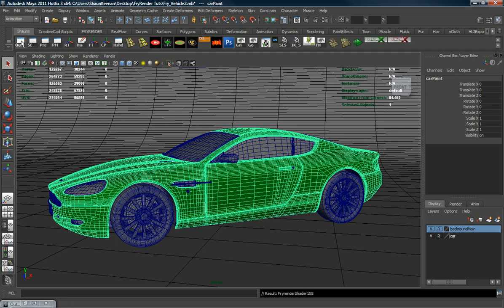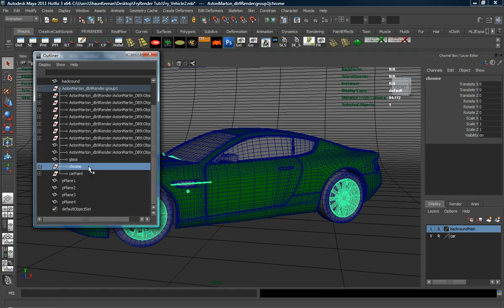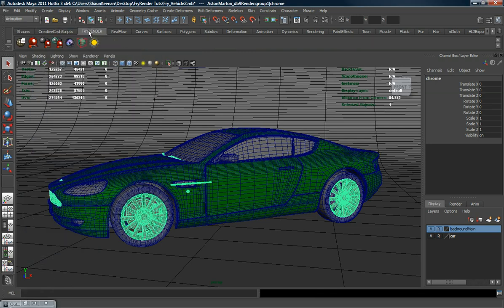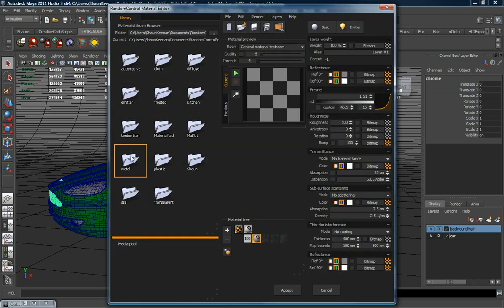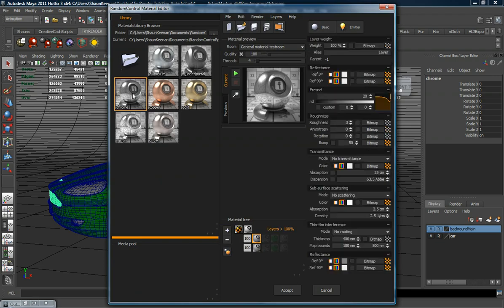Let's go back to our outliner and choose our chrome pieces. Go ahead and minimize this, go back to our Fry Render shelf, choose our material editor, go into our metal folder, and choose the chrome material.